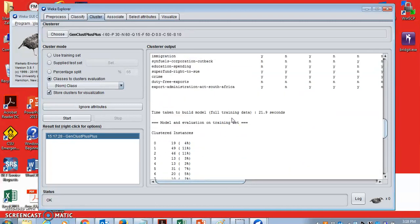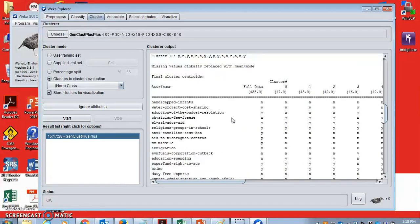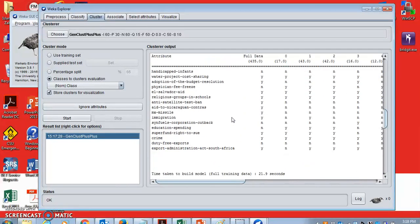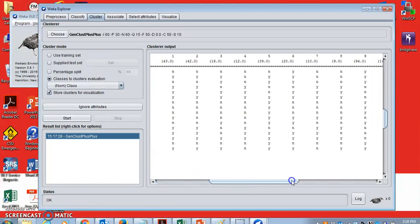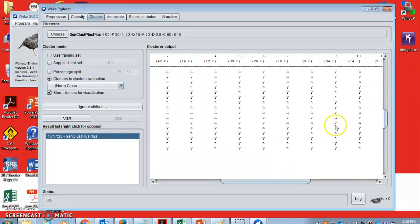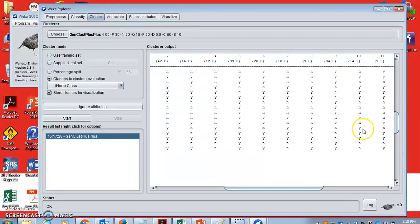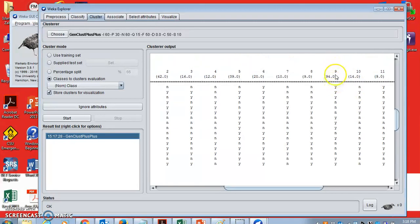we can see the variable values in cluster number 9. The cluster number 9, the first variable handicapped infants is Y, then water project cost sharing. I don't know these variables in detail.